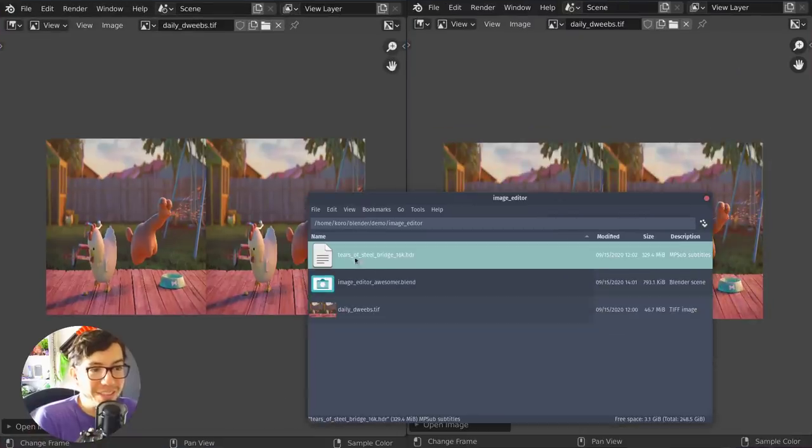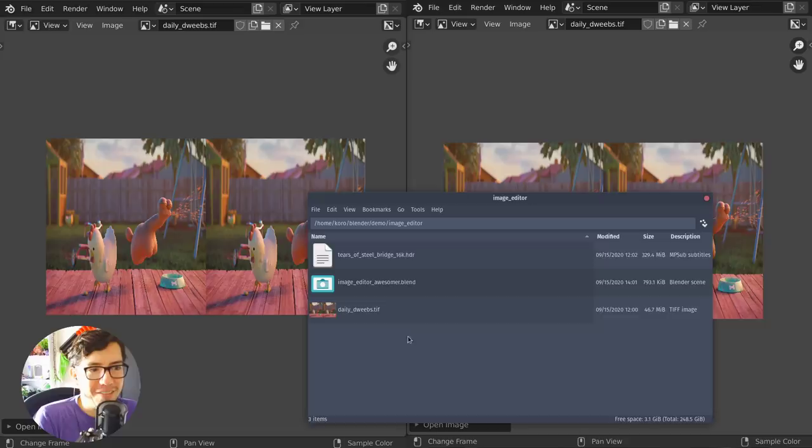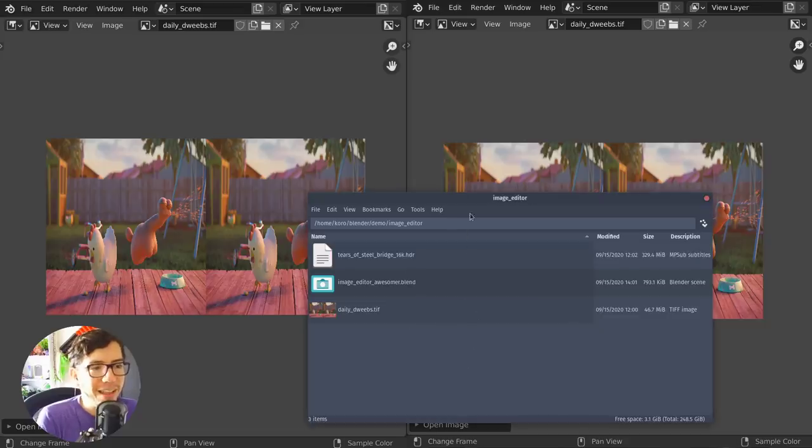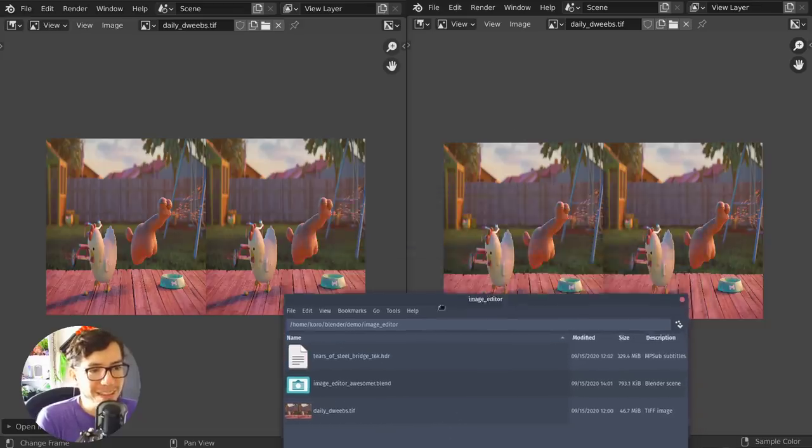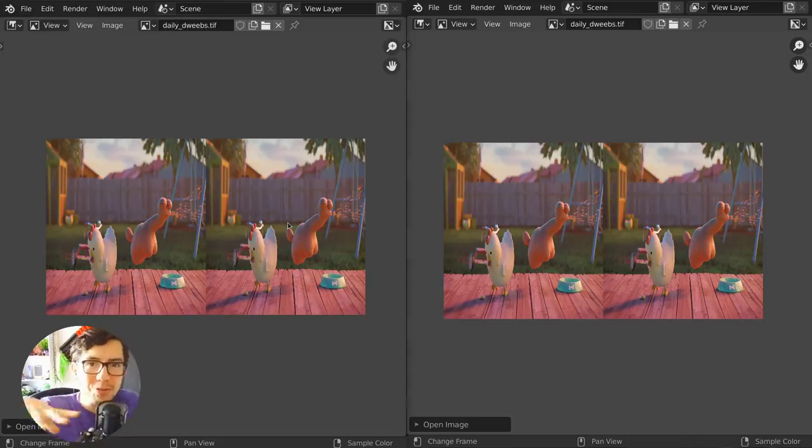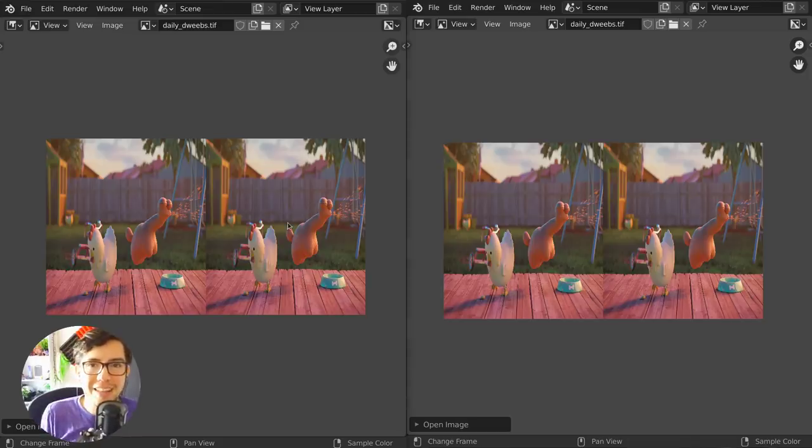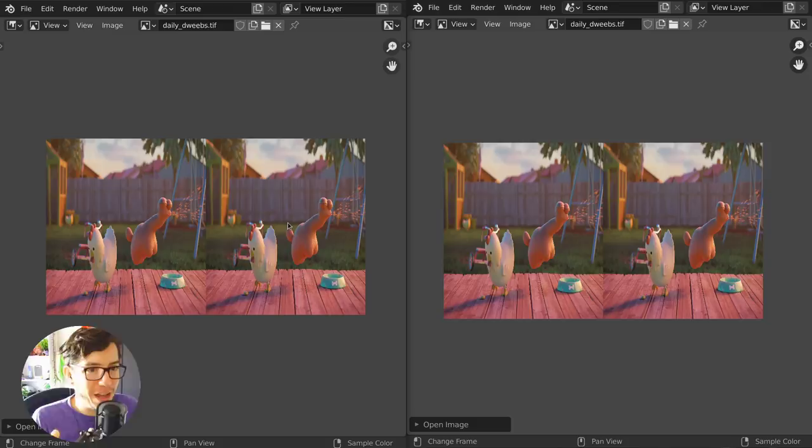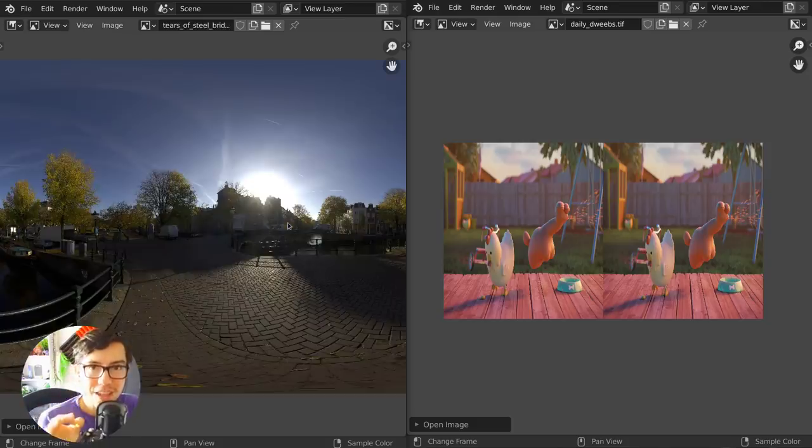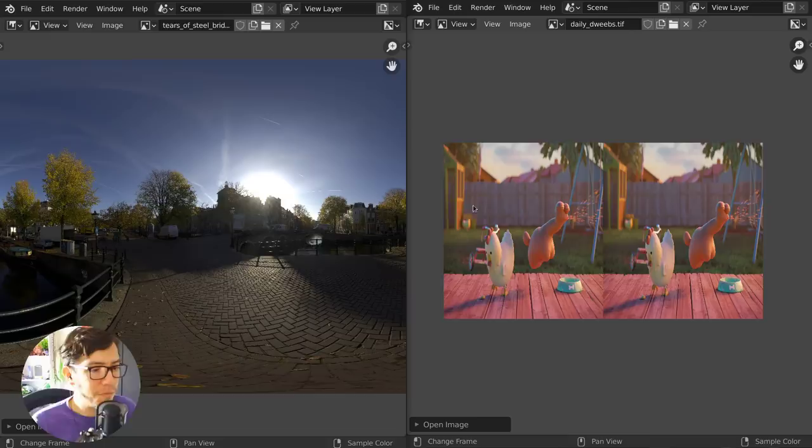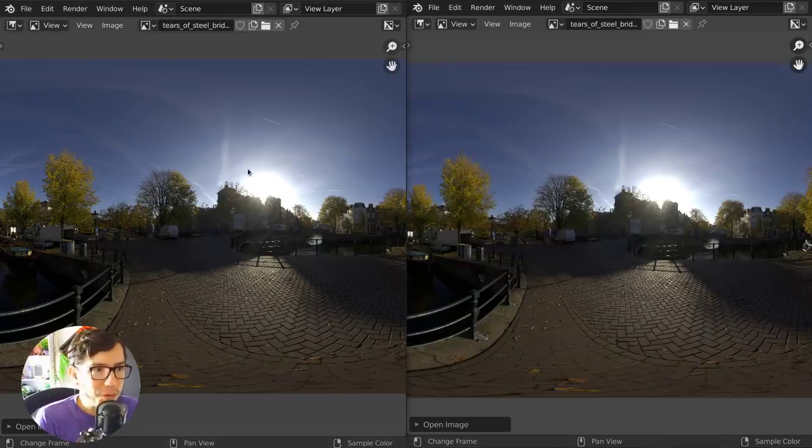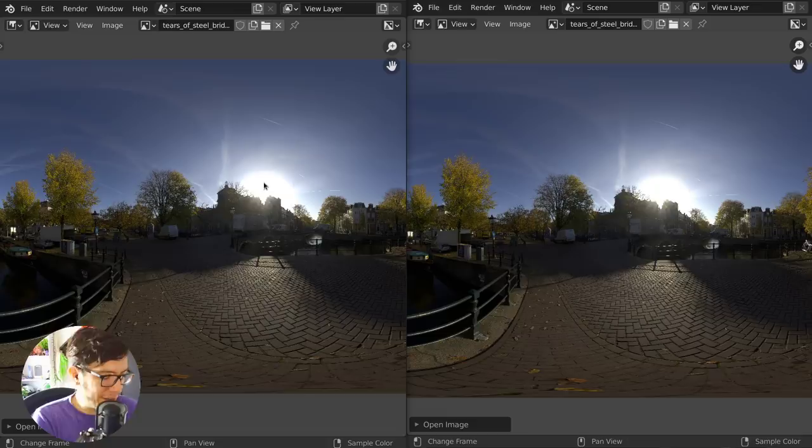Let's load Tears of Steel Bridge 16K. I'm going to drop it there, and then drop it here, and let's wait for my computer to crunch all this data and show them actually. So, 16K HDR image downloaded from HDR Haven.